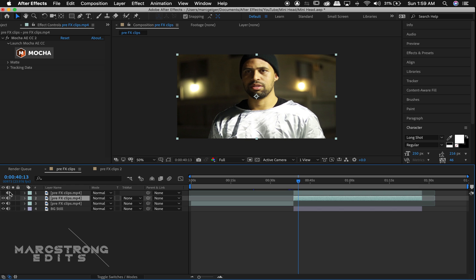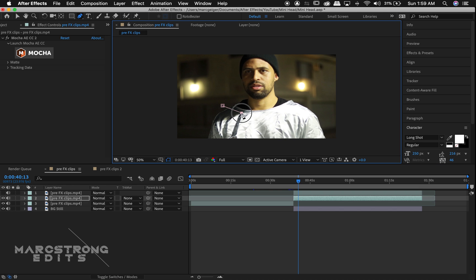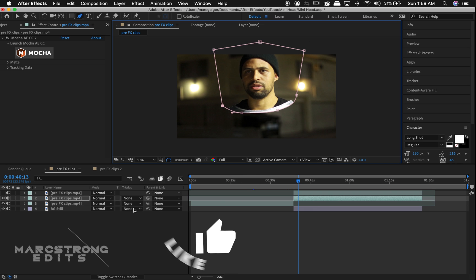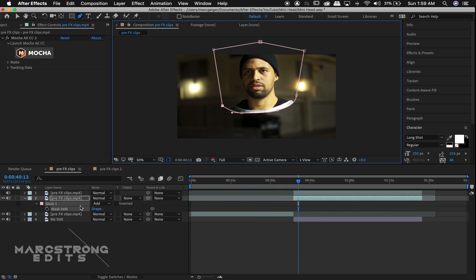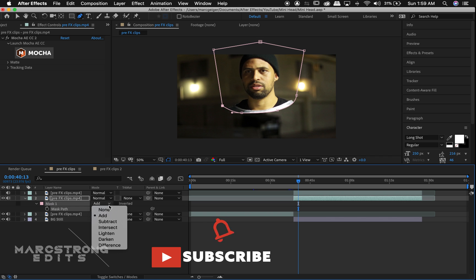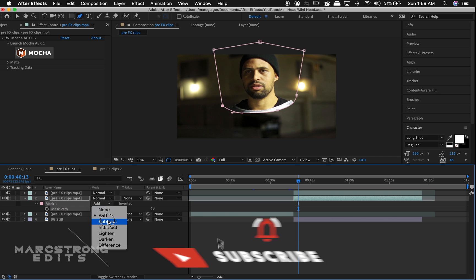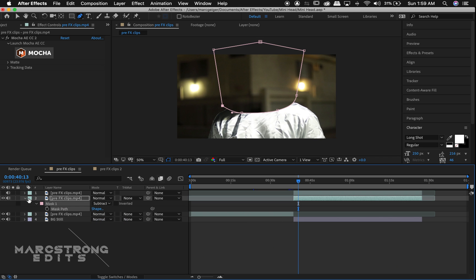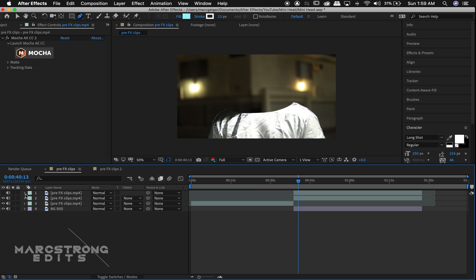We'll disable our top layer for now and draw a mask from the upper shoulders all the way around the head. We'll hit M to bring up our mask options and change our mask from Add to Subtract. Now we can go ahead and turn on our top layer once again.